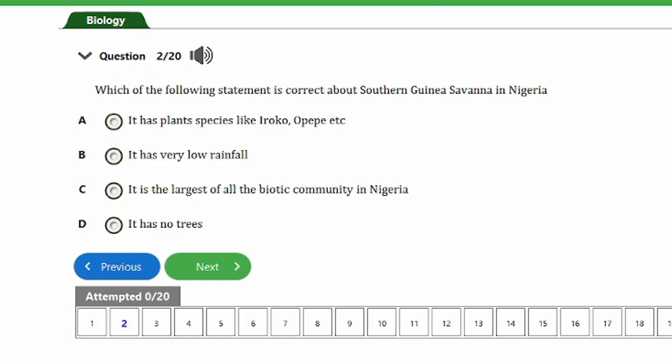Question 2: Which of the following statements is correct about the southern Guinea savannah in Nigeria? A) It has plant species like Hiruko or Pepe, B) It has very low rainfall, C) It is the largest of all biotic communities in Nigeria, D) It has no trees. The answer is option C — it is the largest of all biotic communities in Nigeria, found in Oyo, Ekiti, and surrounding states.